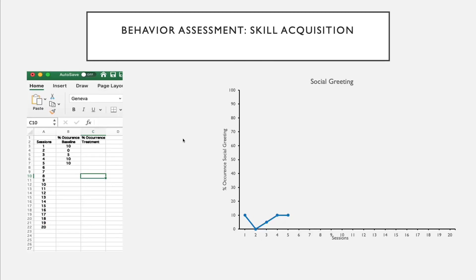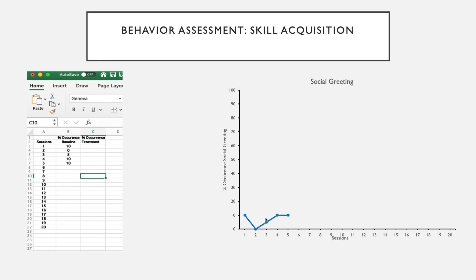One of the things I'll do with the collected data is graph it. Taking raw data from the paper-and-pencil data sheet and entering it into Excel, I get a visual representation of the social greeting level — I can see it's occurring about 10% of trials under baseline.